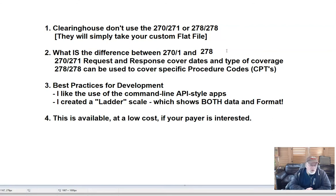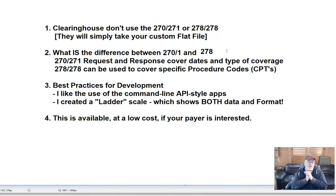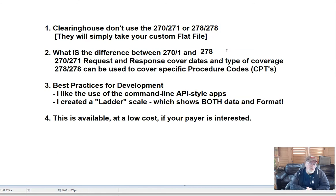For best practices, if you're working on developing some apps or some API-style applications, I really like the command line processes where you simply call the program with an input file and an output file, maybe another parameter, and then it spits out the information. It's very applicable for larger scale, high volume production processes.